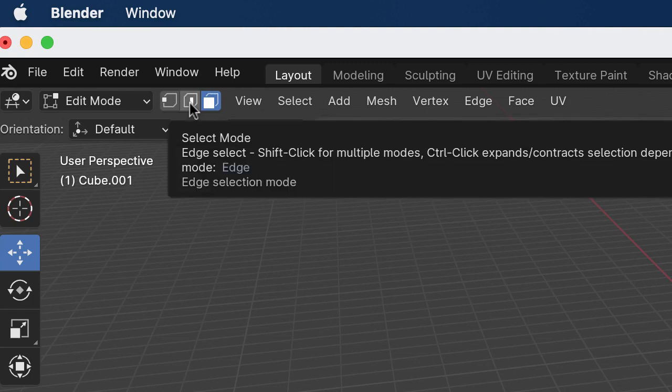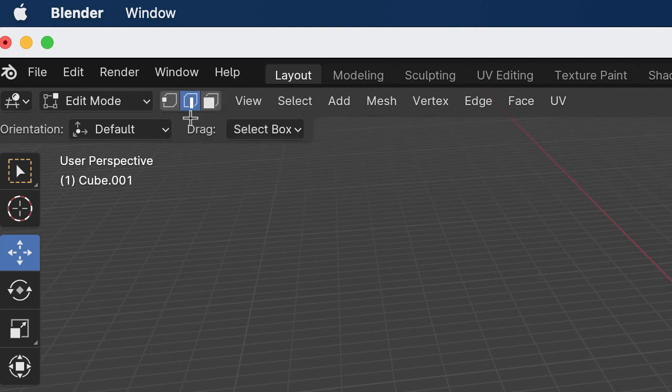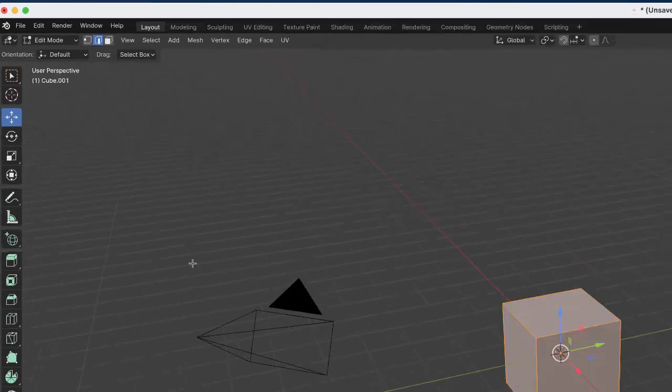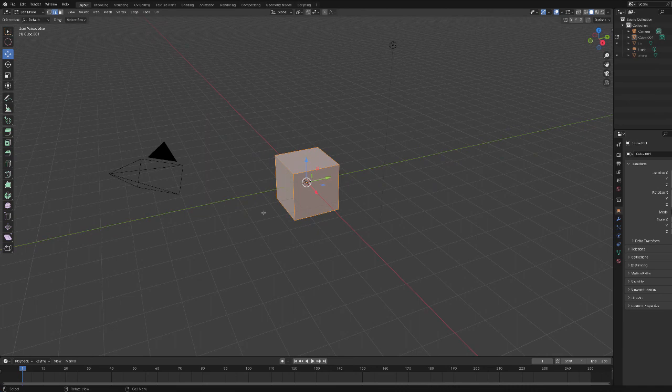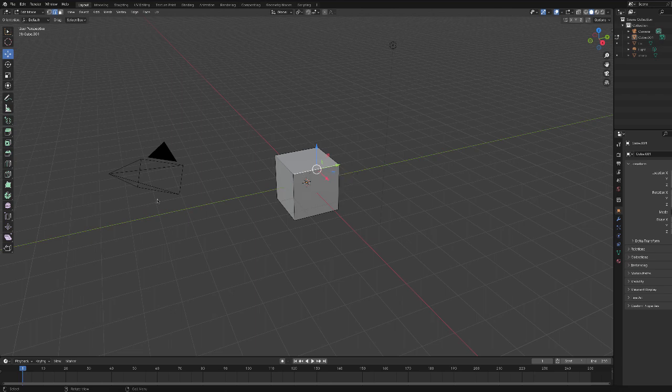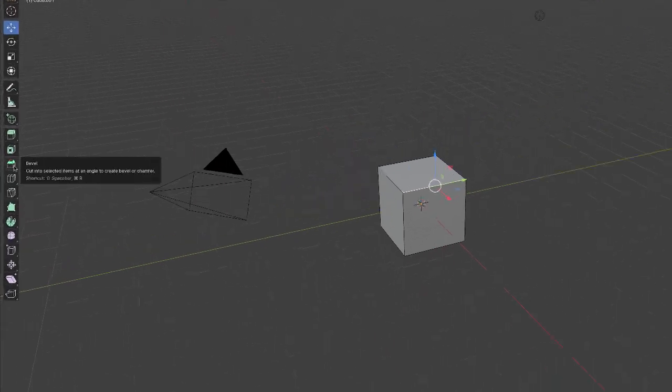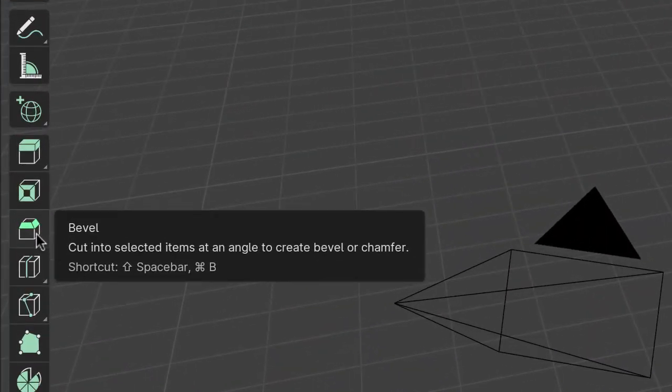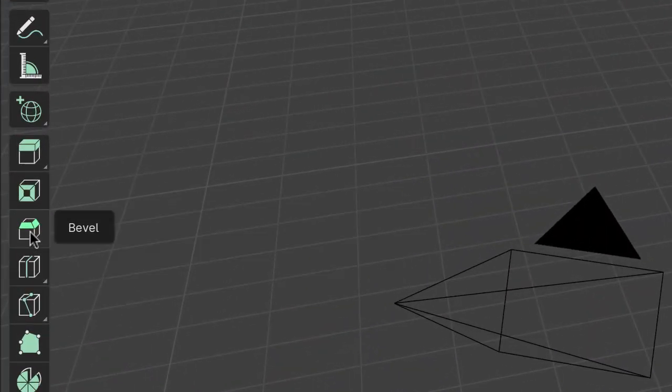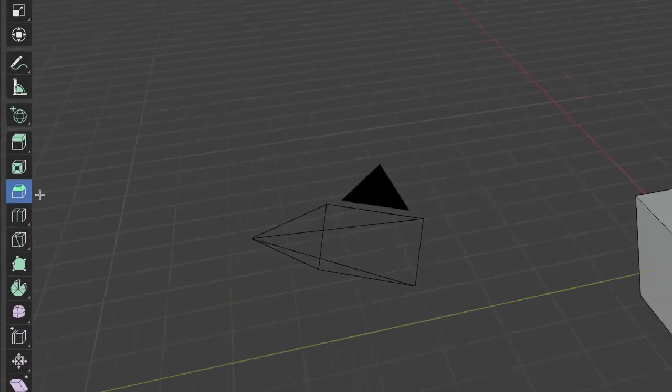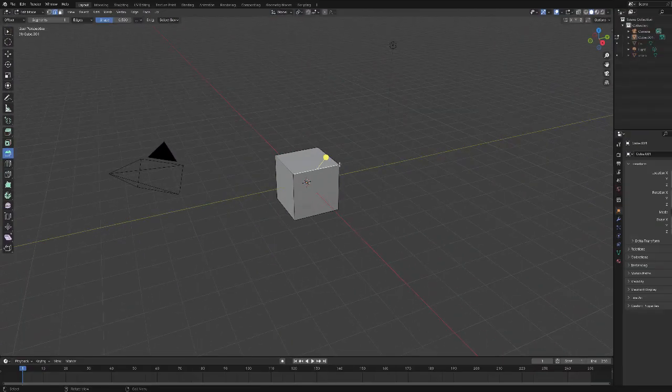So let's go into edge selection mode. Let me deselect here, select one edge. The bevel tool is here - you can cursor over it and it says bevel. So let's select that and then you'll get this widget.